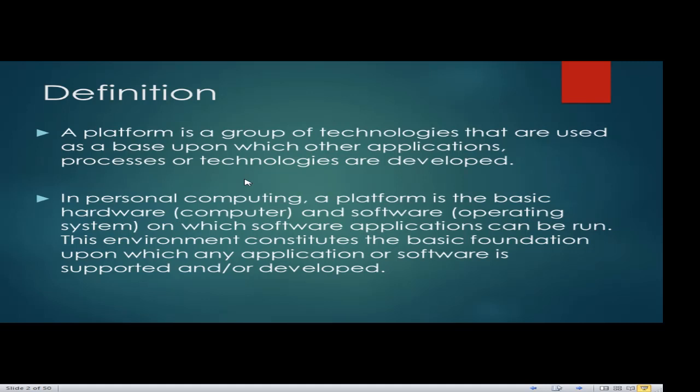When we talk about platform technology, that is the foundation of all development when it comes to computing. It talks about hardware, which is our computer, and software, which is the operating system, because the operating system plays a special role in the process of computer operation.